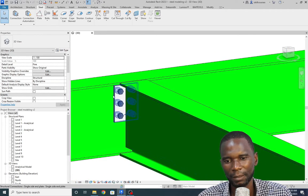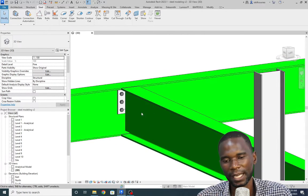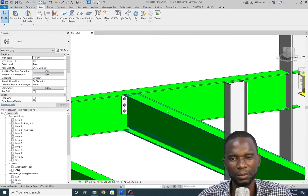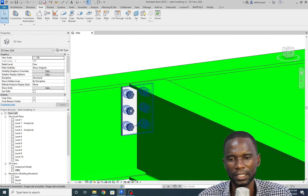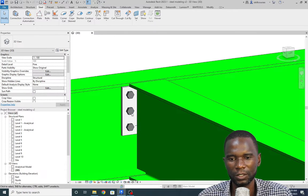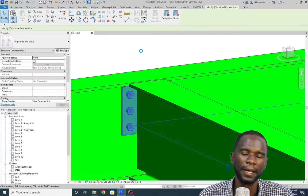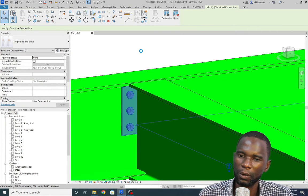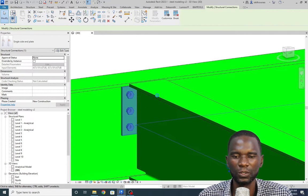The connection has loaded with default settings. If you have already designed the connection, it's now a matter of changing the properties and parameters so that it matches your design — to carry the loads and transmit them to the beams. If you're an engineer, make sure those settings are adjusted according to the design. To start making adjustments, select the connection, then go to Edit Type. It will take you to where you can adjust the plates, the bolts, and anything else so that it matches the design for this node.